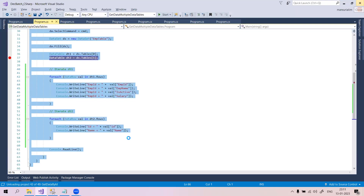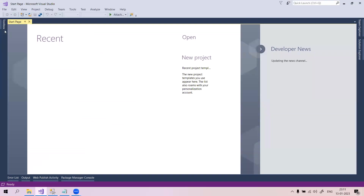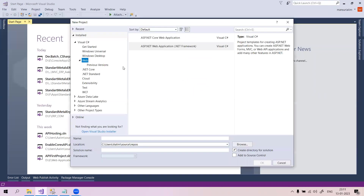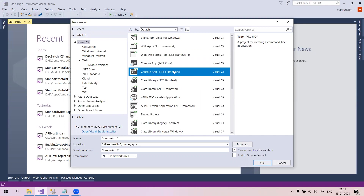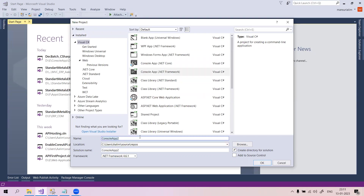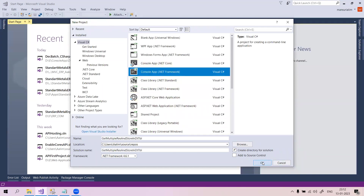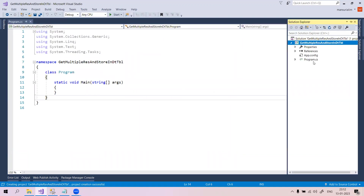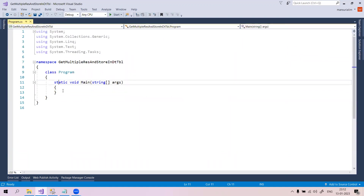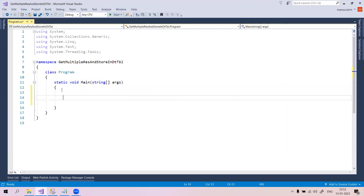Take a new project - go to File, New Project, and select Console Application. Go to Visual C#, then find Console Application .NET Framework. Give it a name - something like 'ResultAndStoreInDataTable' - then click OK to create the application. This creates our console application, and this is our Program.cs file where I will write the code to retrieve the data.